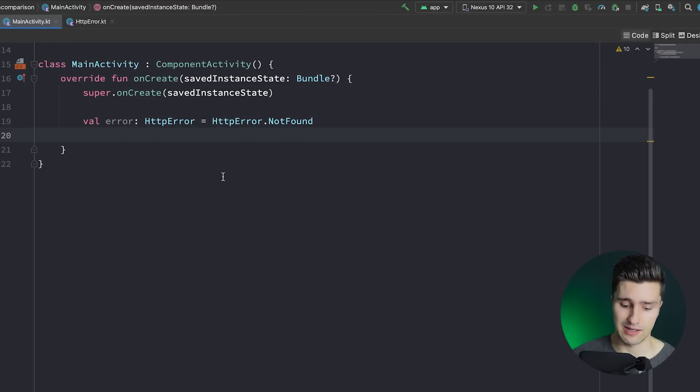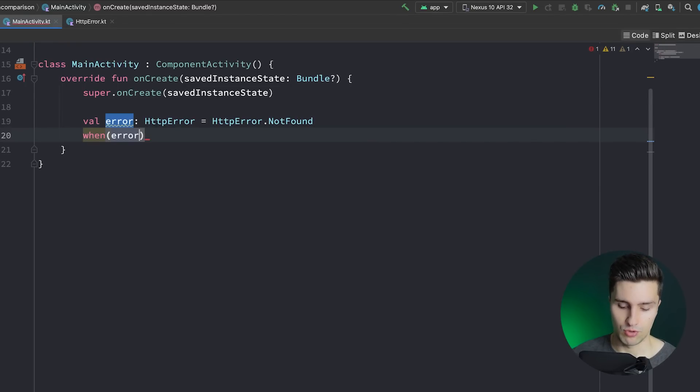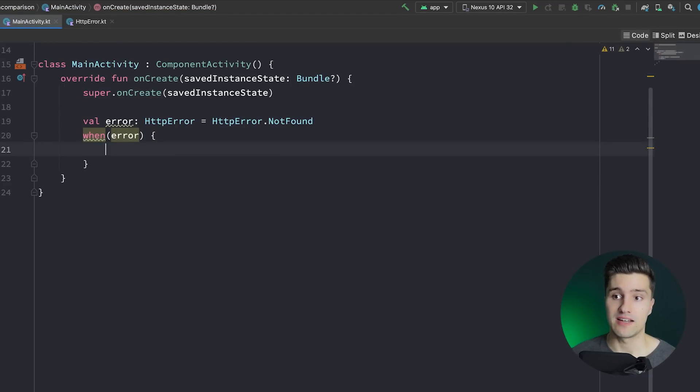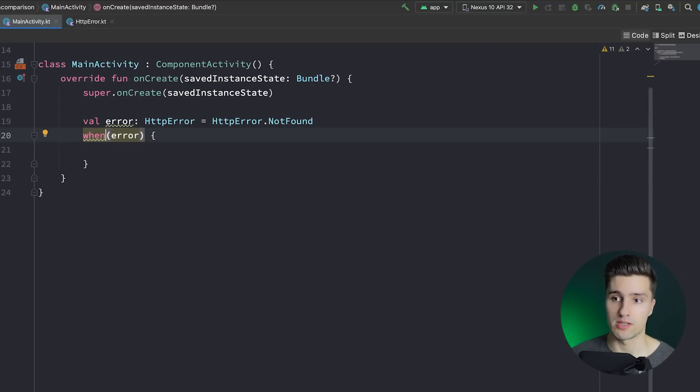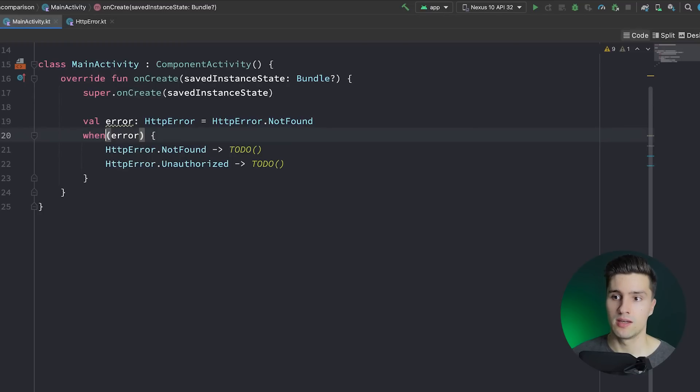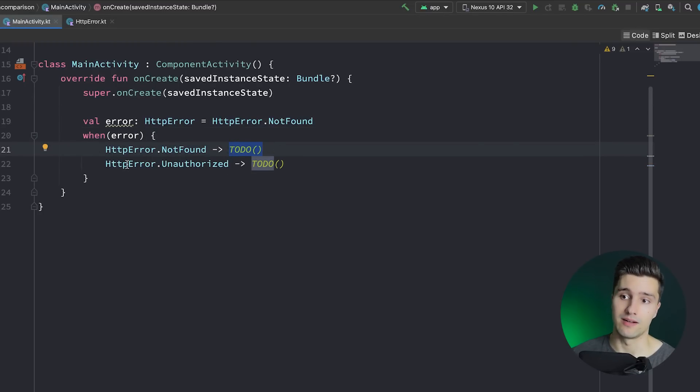And we then want to check what kind of error that is. Let's say you get that from another class. Then you could use a when expression. And since all of these subclasses are known at compile time, we have an exhaustive when block here. So we can press Alt-Enter here. We can say add remaining branches and it adds all of these branches and our when block doesn't complain that there is no else option.